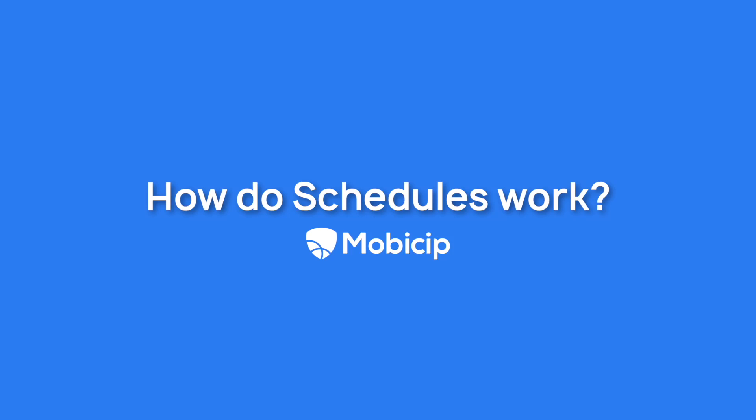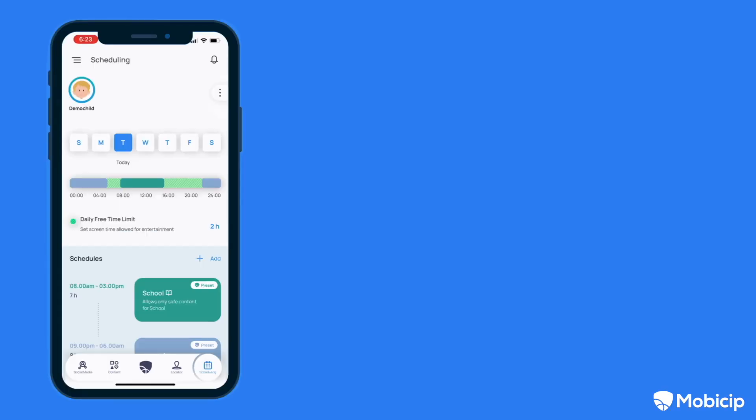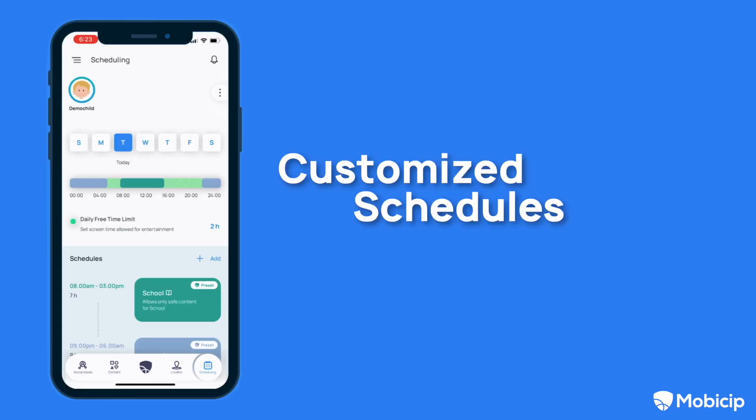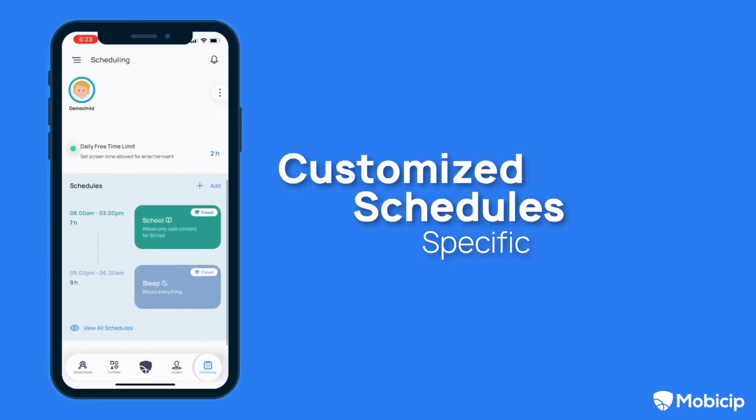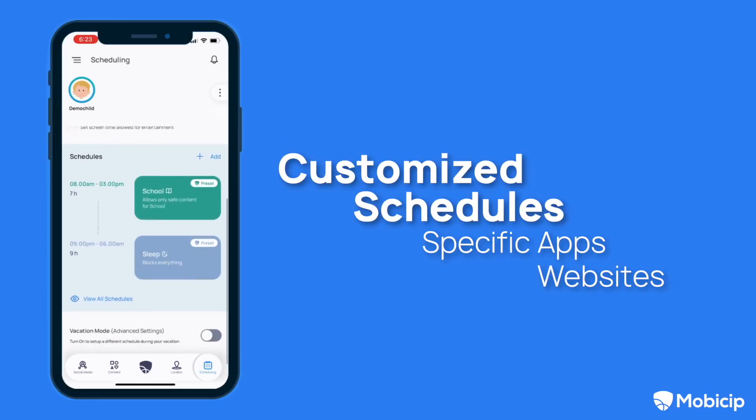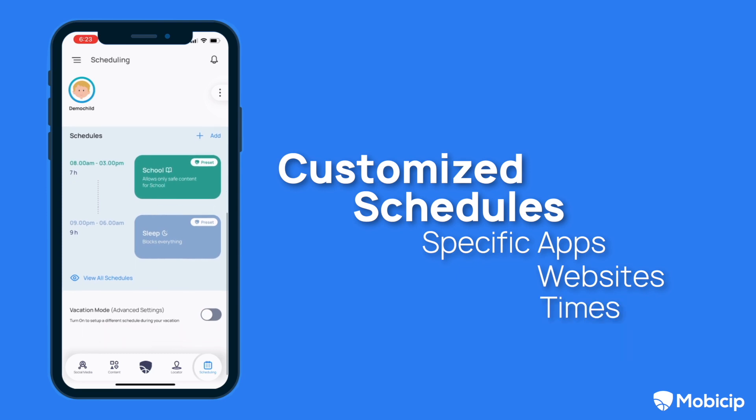Mobisip's new schedule feature lets you manage the time your child spends on his or her mobile device. You will be able to set customized schedules for your child with access to specific apps and websites at specific times.